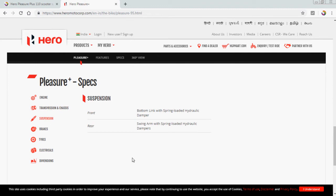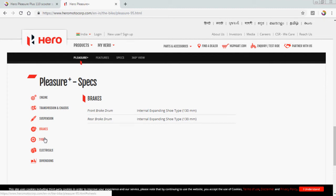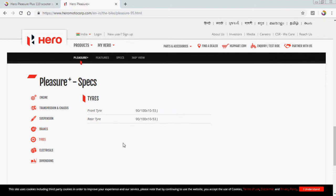Suspension is front and rear. Front bottom link with spring loaded hydraulic damper, and rear is the swing arm with spring loaded hydraulic dampers. Brake: front brake drum internal expanding type 130mm, and rear brake drum is internal expansion type 130mm. Tire: front tire is 90 by 100 into 10 to 53J, and rear is same, 90 by 100 into 10 to 53J.